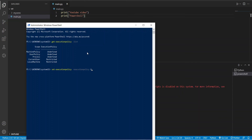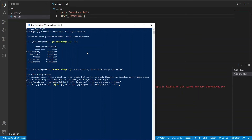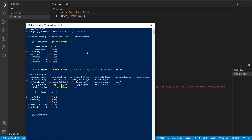Set the scope for the current user to Unrestricted. Here you can see that the scope for the current user has been changed to Unrestricted.